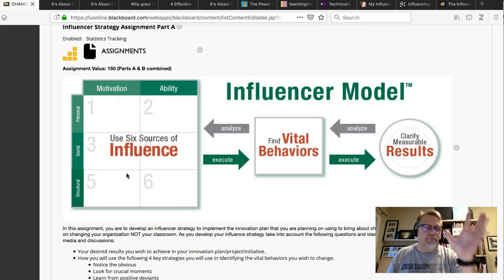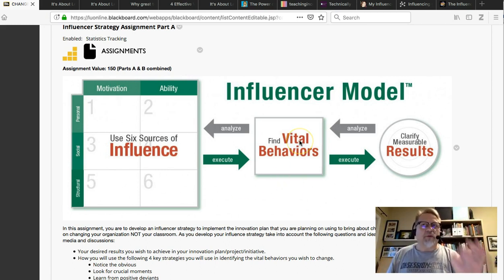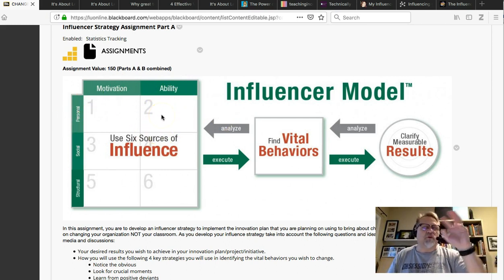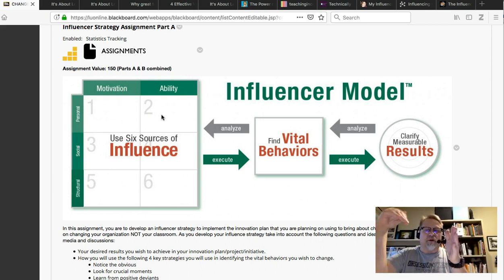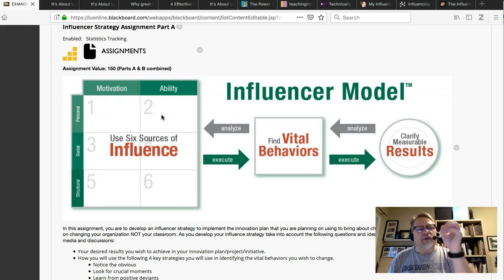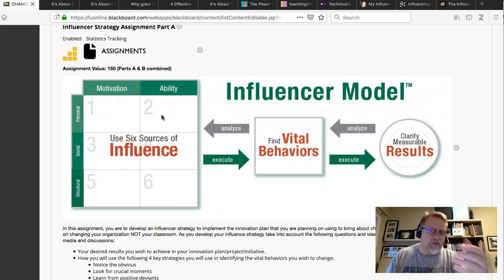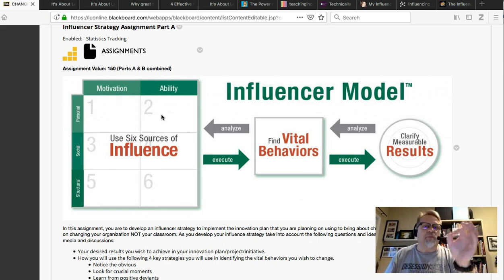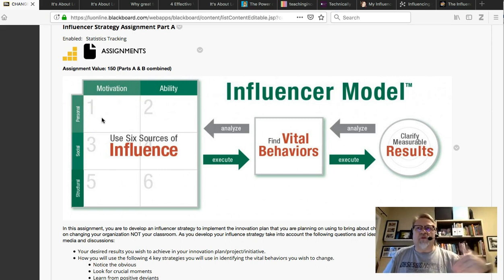The six sources of influence come into play for each vital behavior. For example, with the vital behavior of filtering the water, personal ability — section two — is where you would train people to filter the water correctly, because if the filter drops into the water container, larvae will spread. Training addresses whether people have the ability to perform those actions, and in an educational setting, this is equivalent to professional development.